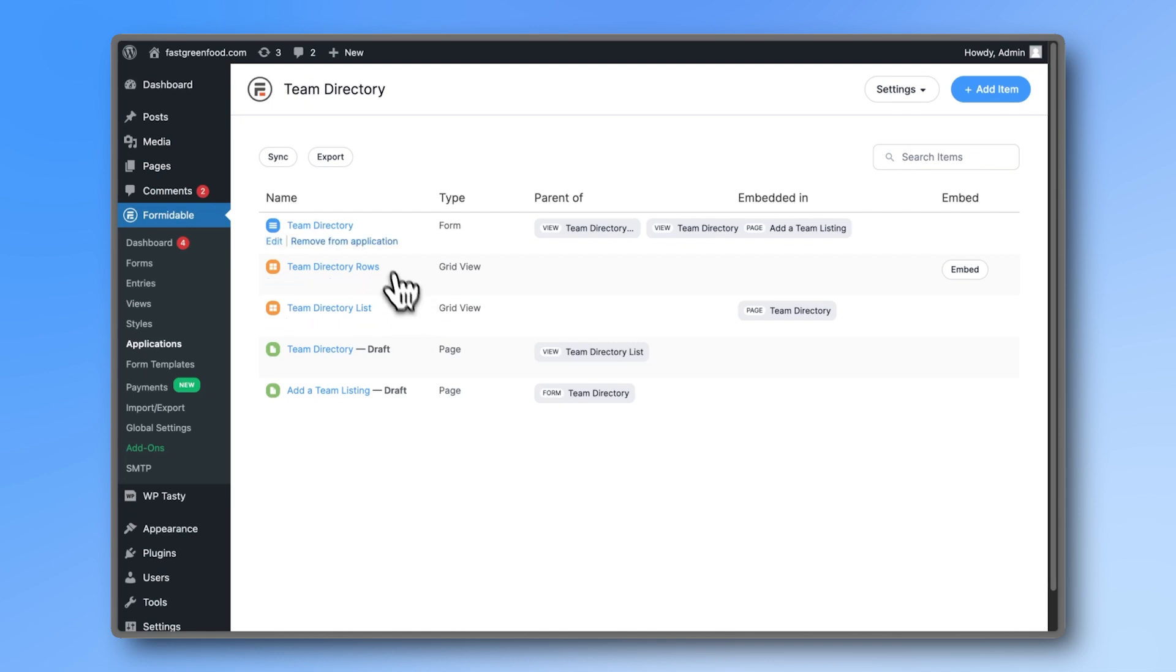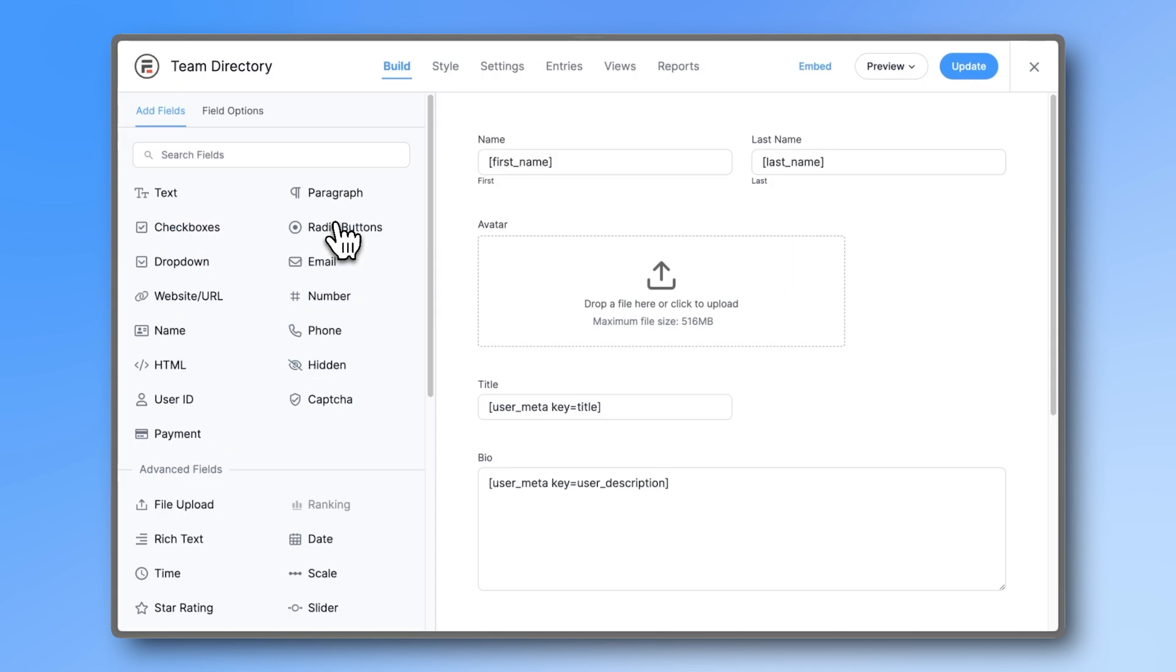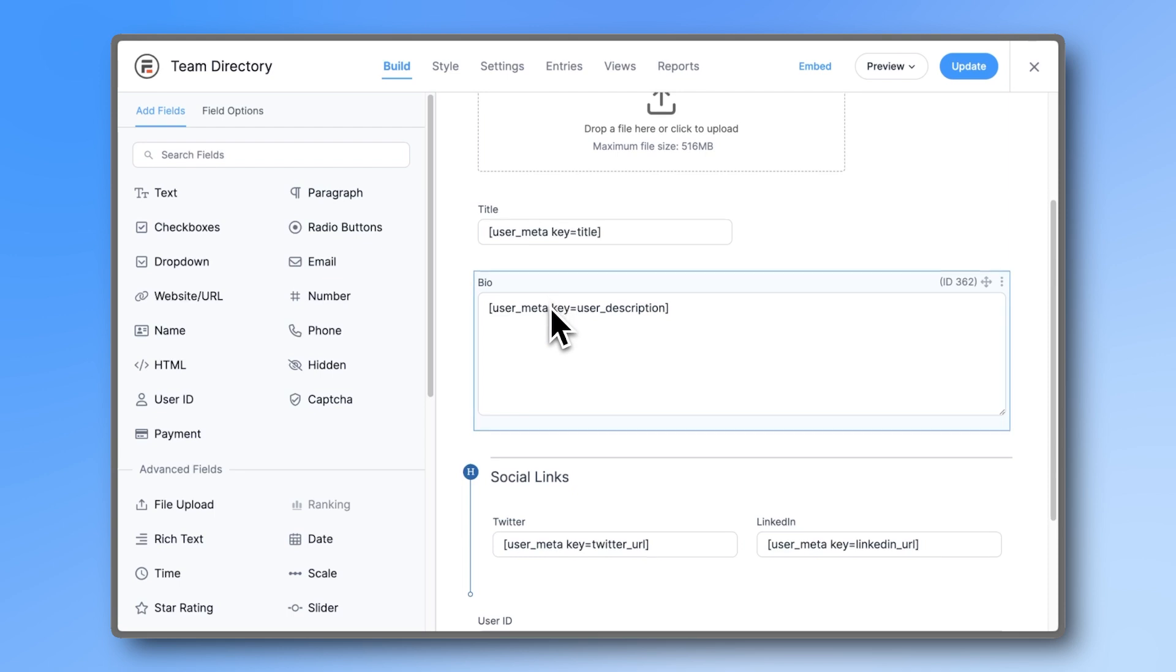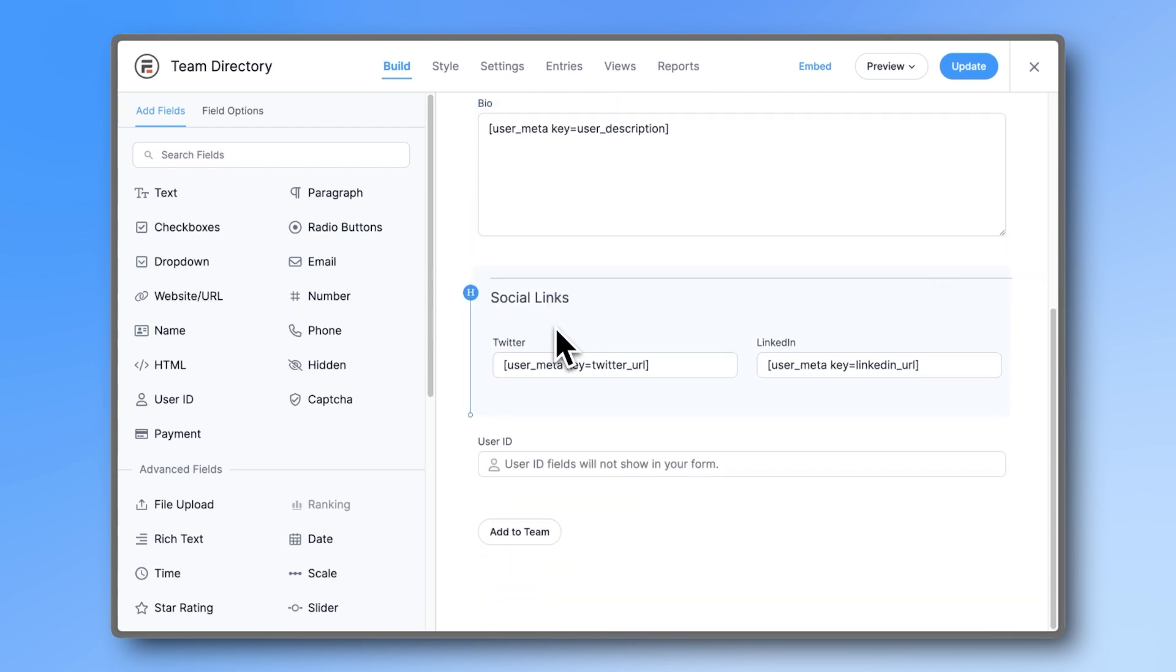First, let's check out the form. It's straightforward, designed to capture the essential information about your employees, like name, role, and social media links.